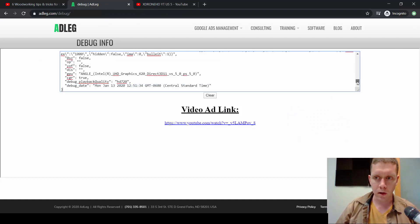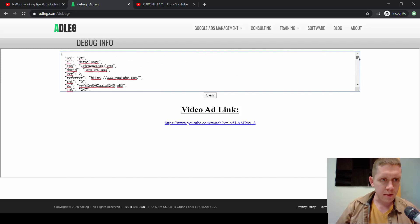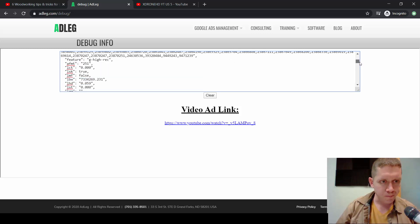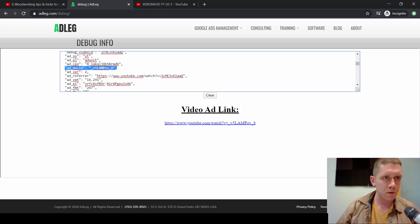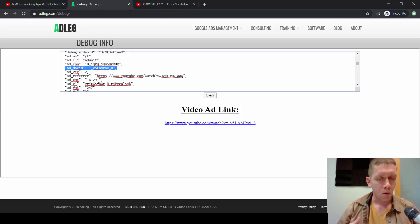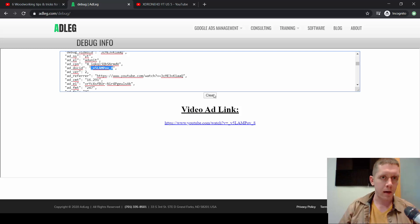This whole string of code — when we copied debug info, this is what was actually copied. And just so you know, this is what is being searched for. So if you don't want to use this tool, or if it ever disappears for some reason, what you want to look for is the ad doc ID — and this is the video ID for the ad.